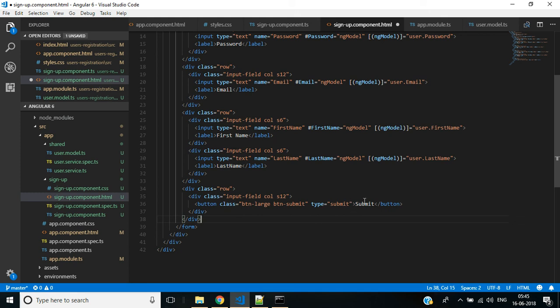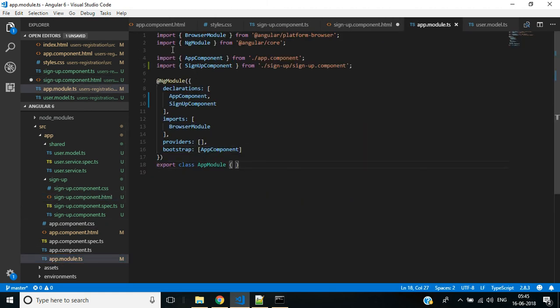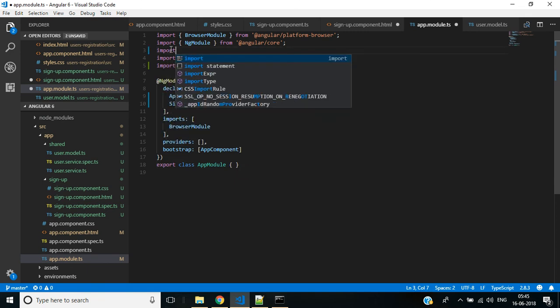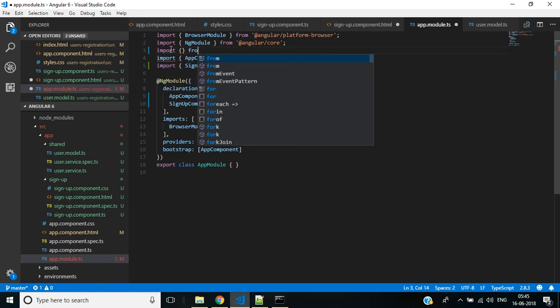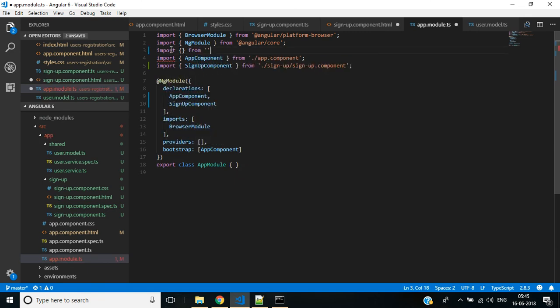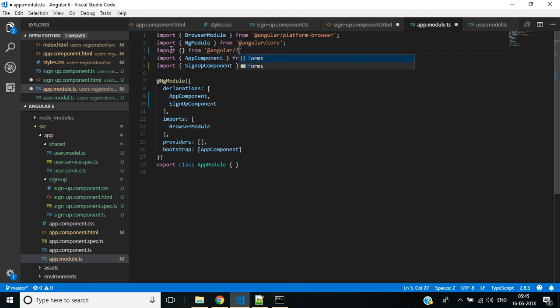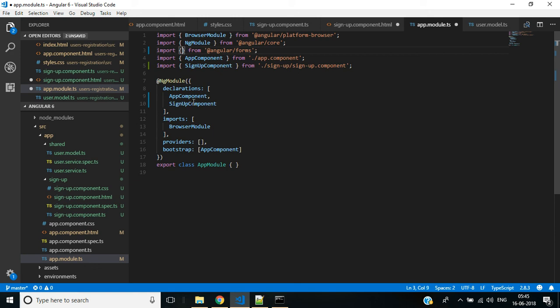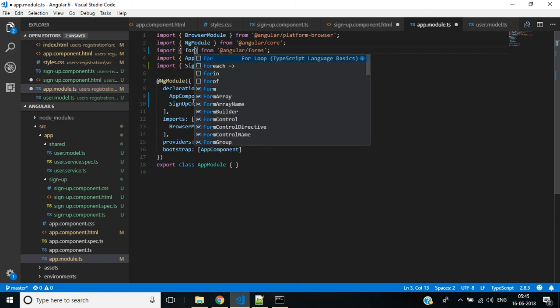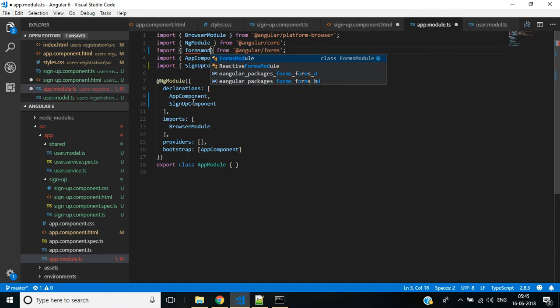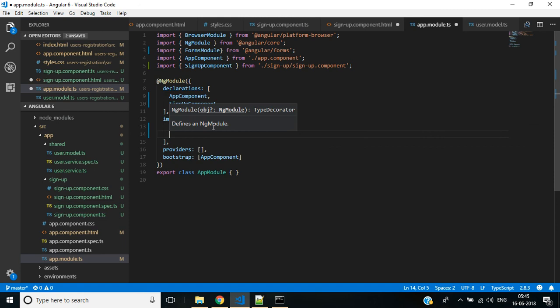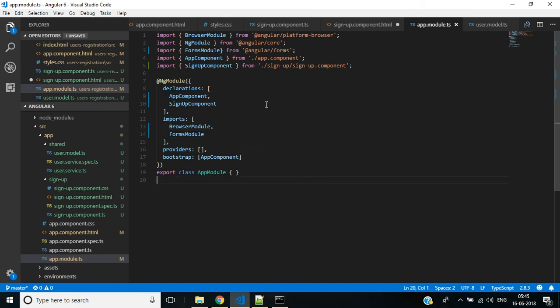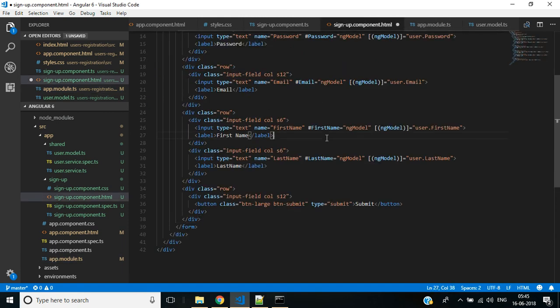Import from @angular/forms, the FormsModule, and make this part of the imports. Save all the files and go back to the browser.